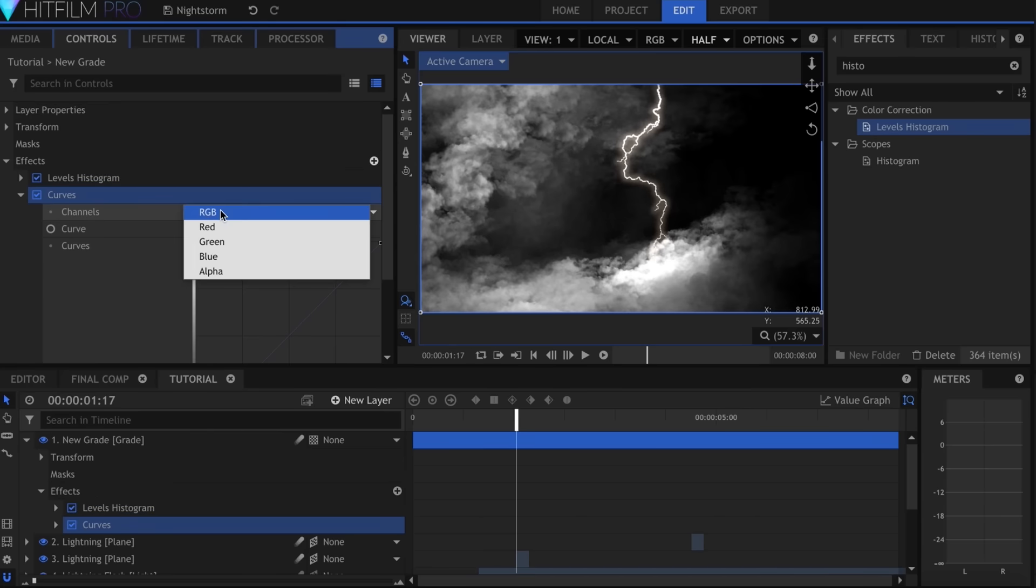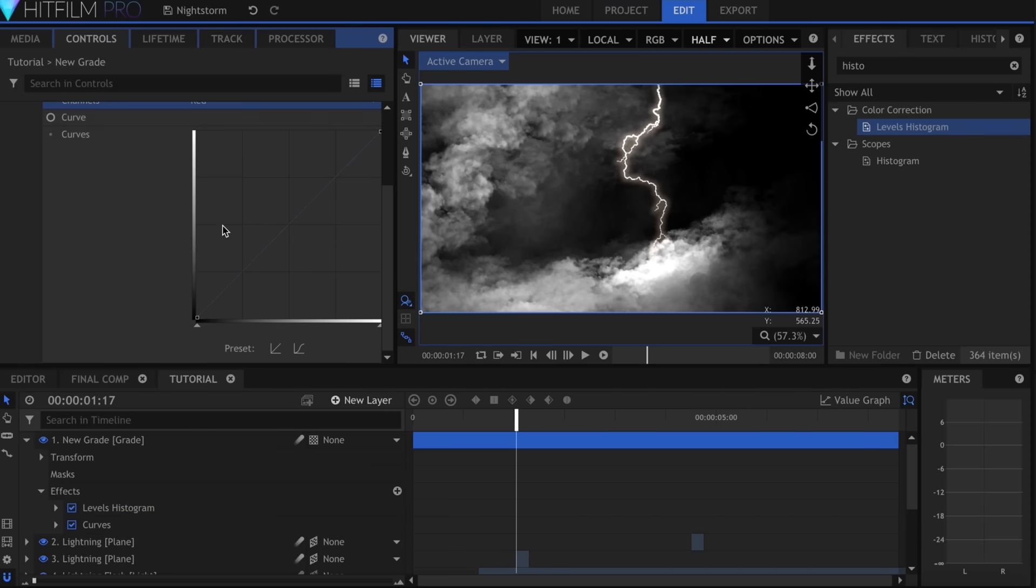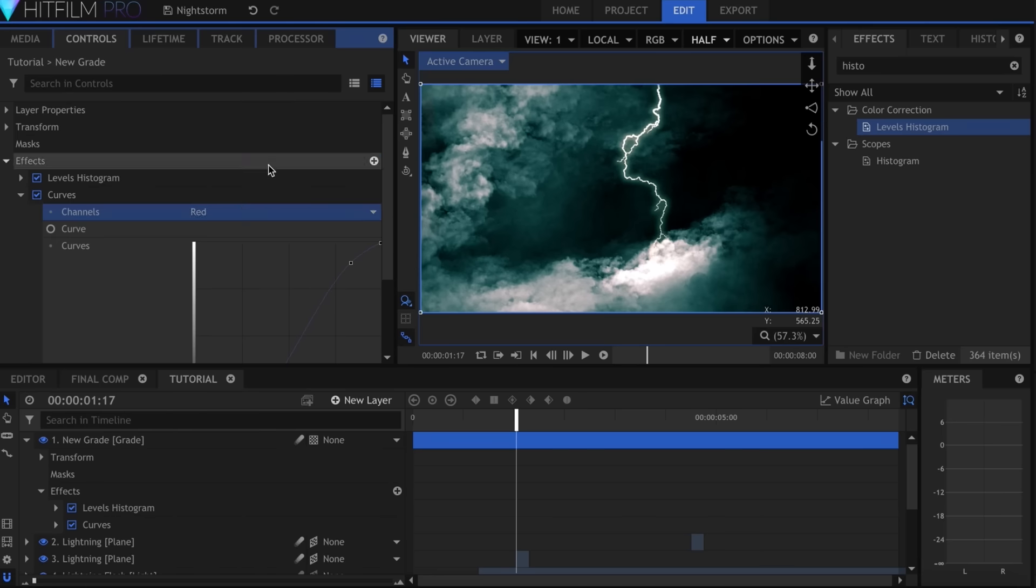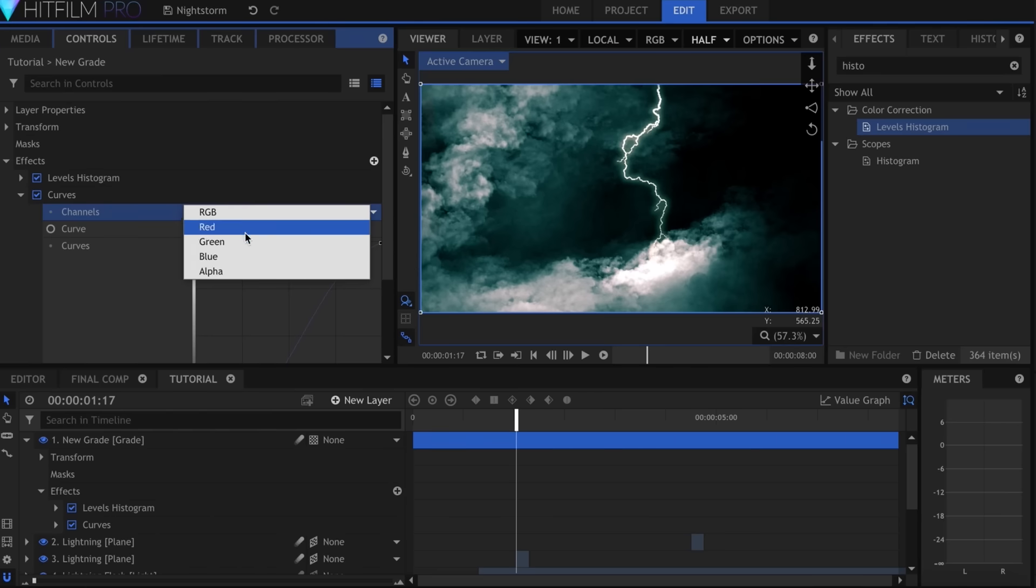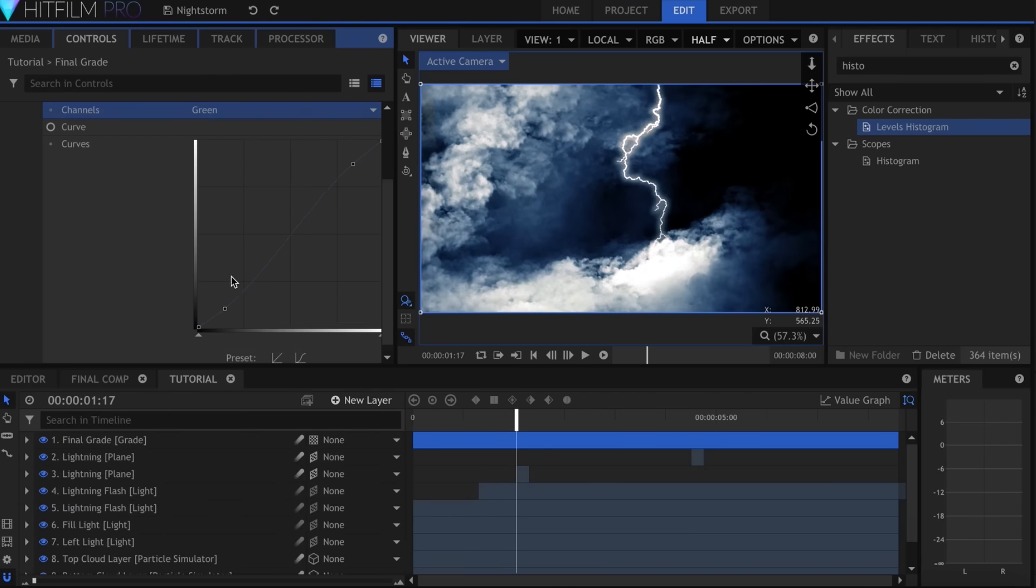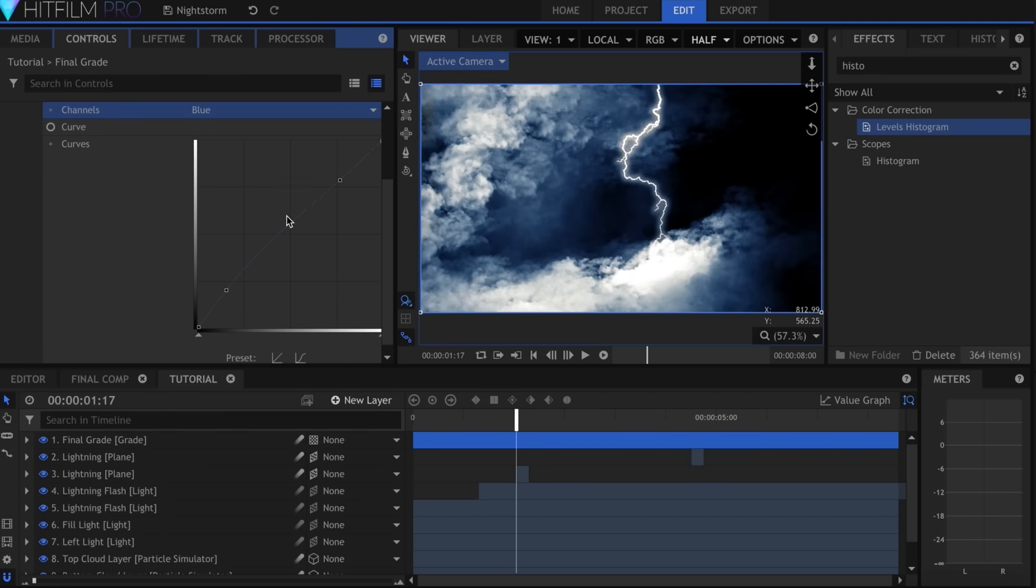Next I added a curves effect, and I dropped the red channel way down but added a little bit of it back into the highlights, since that's where the lightning strikes will be. Then I dropped the green until I got a nice blue look.